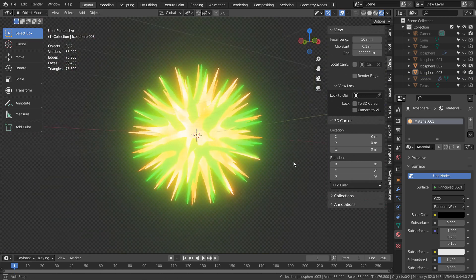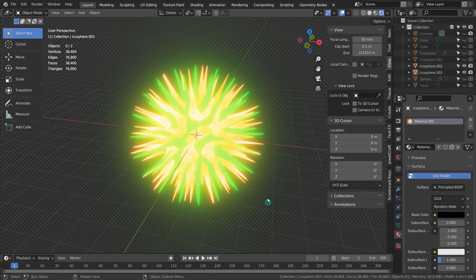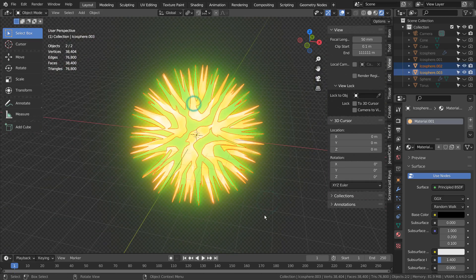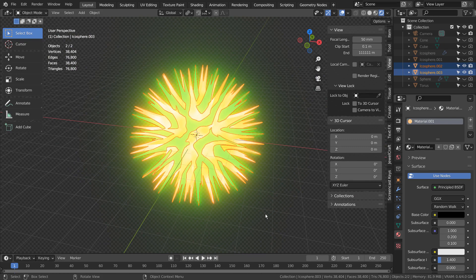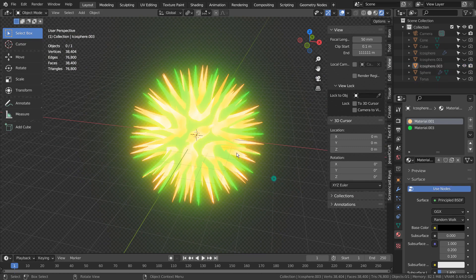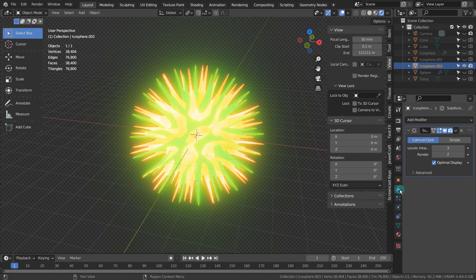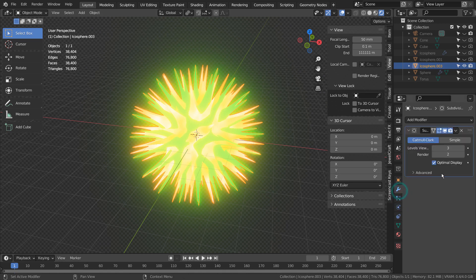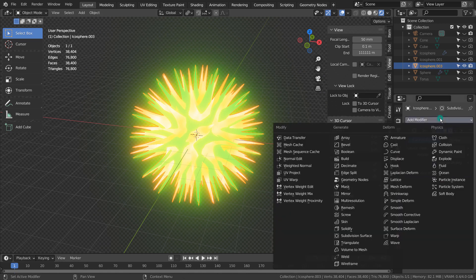We can select both meshes and press Control J to join them. Let's twist the mesh a bit.